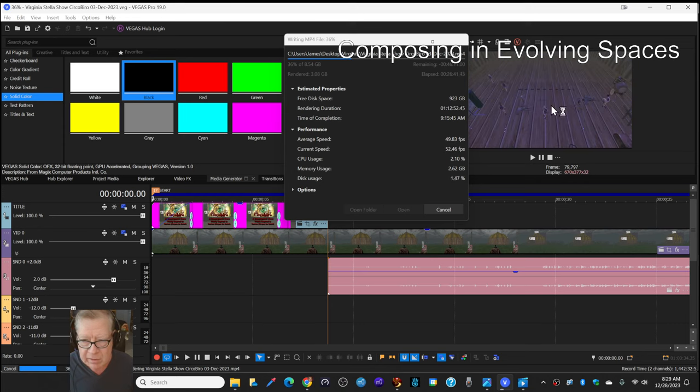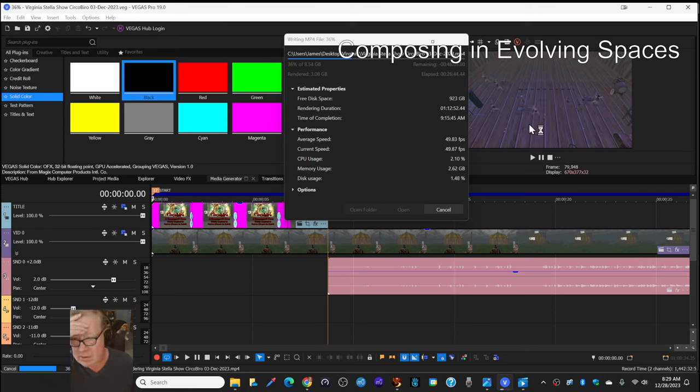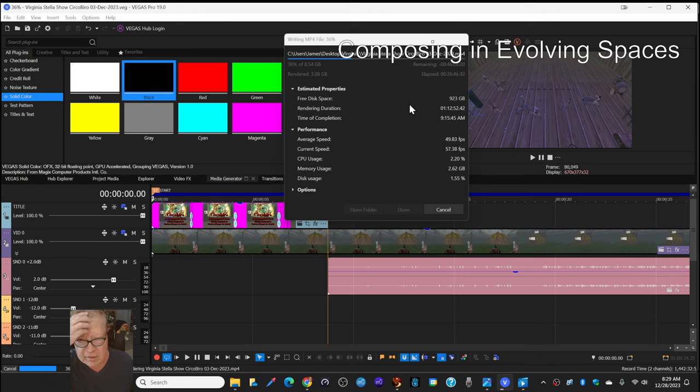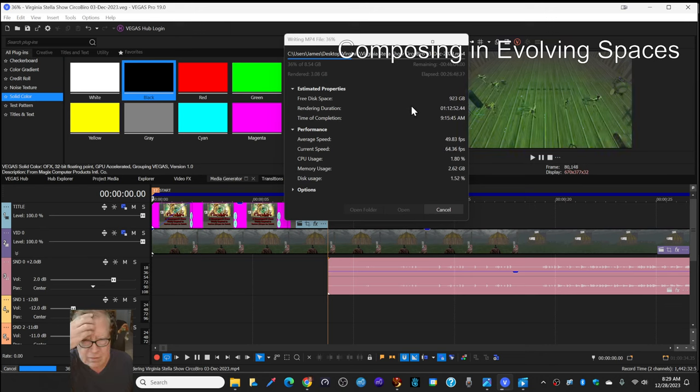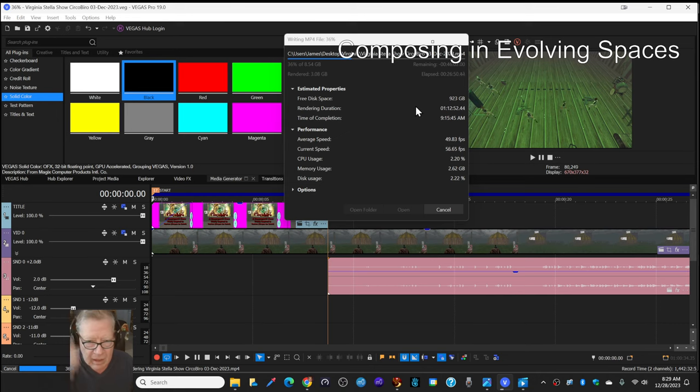So, we can see the multiple dancers here scrambling around on the screen, and we have another hour to go.